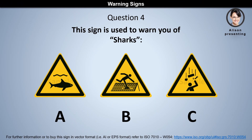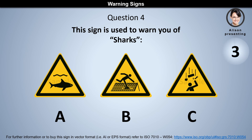Question 4. This sign is used to warn you of sharks. Is it A, B, or C? The answer is A.